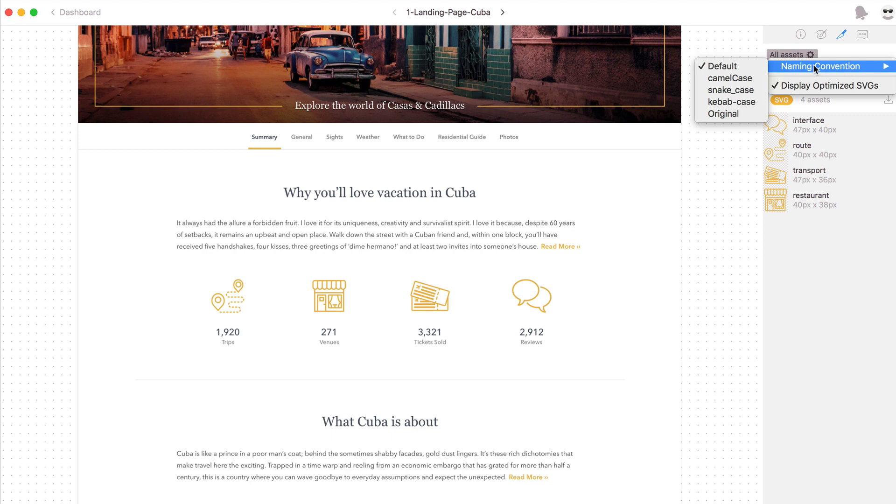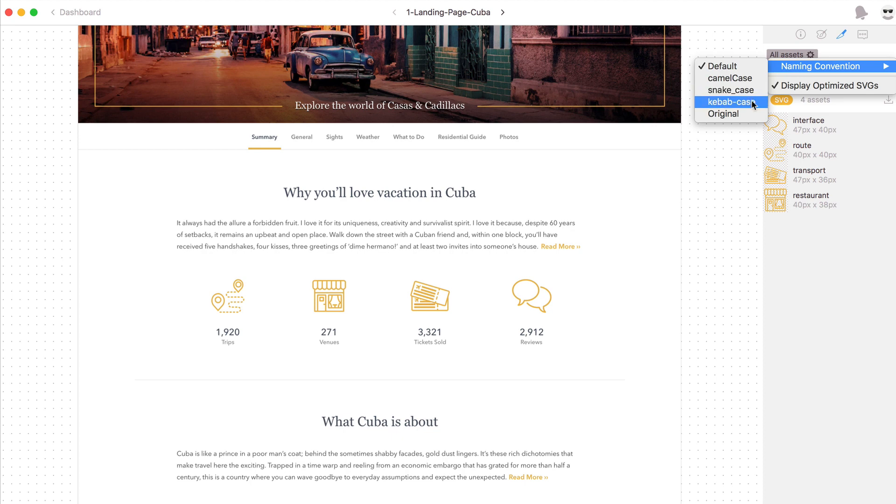You can also choose the naming convention to camel case, snake case, kebab case, or original, which will default to however they were named in your sketch or Photoshop file.